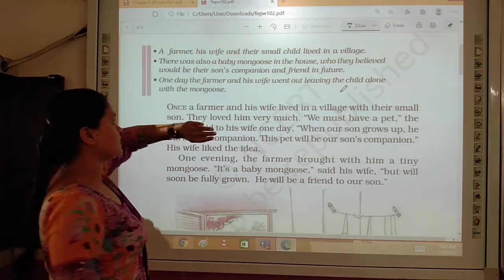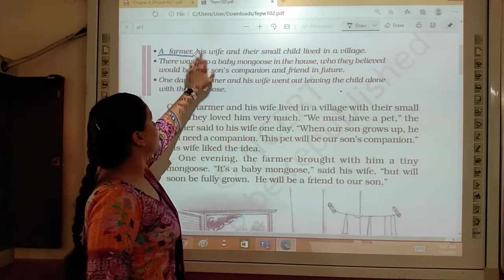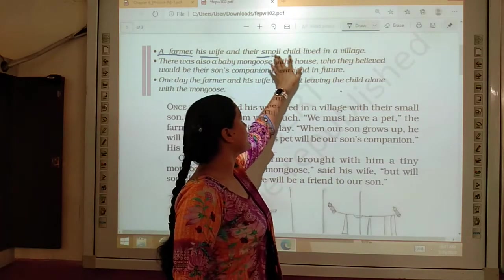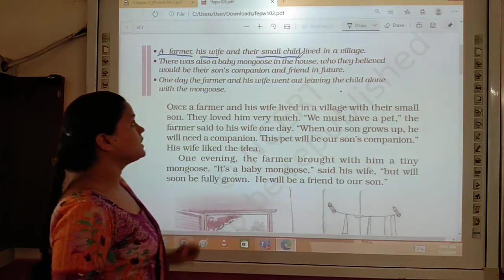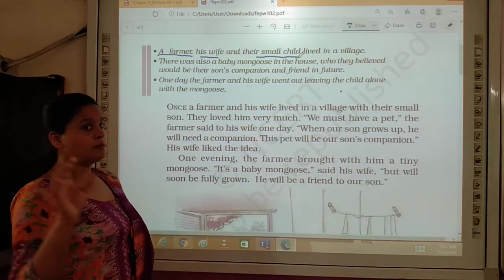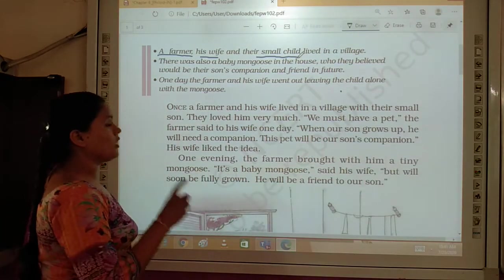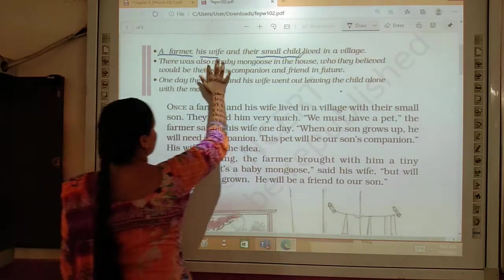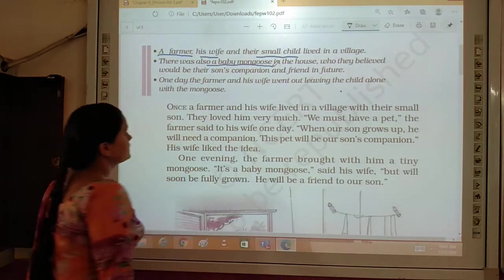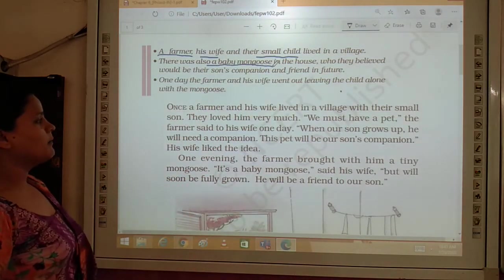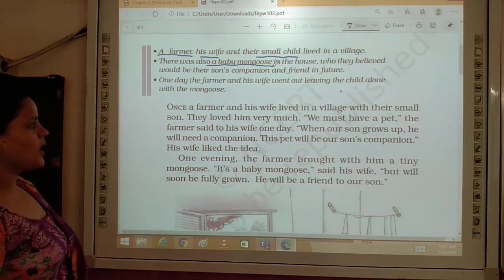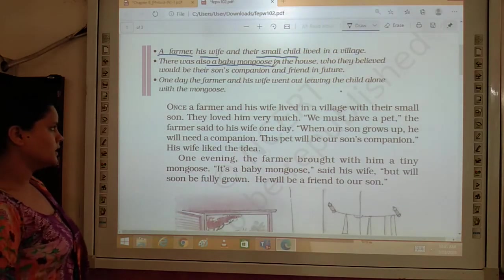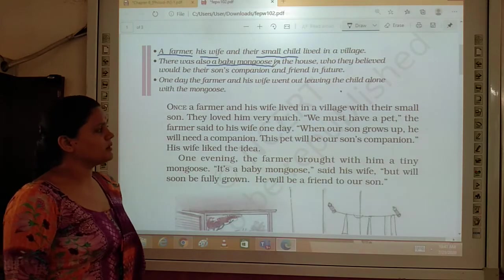Three characters are there. First a farmer, then his wife, and third one is a small child. And the main character is the mongoose. Once a farmer and his wife lived in a village with their small son. They loved him very much.